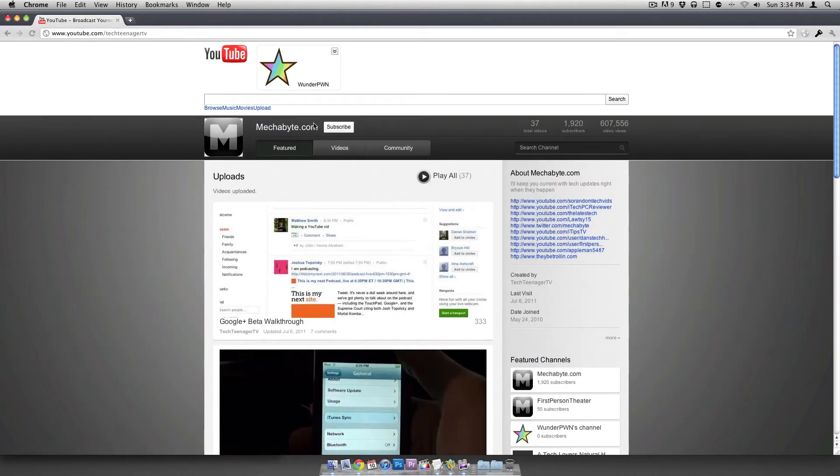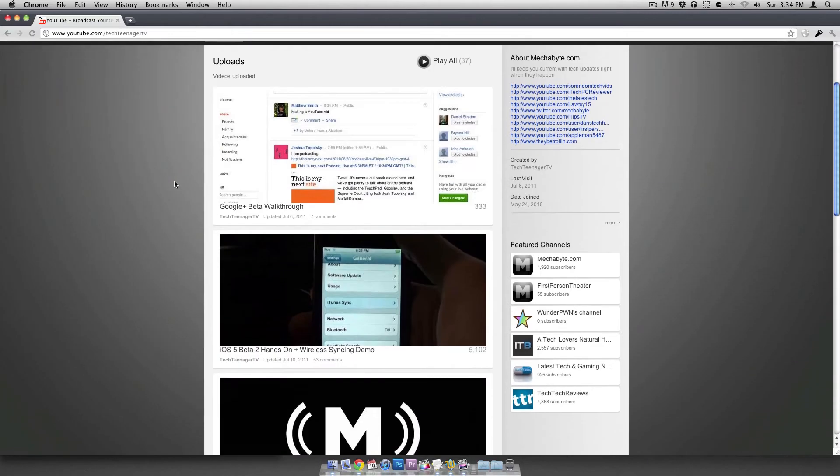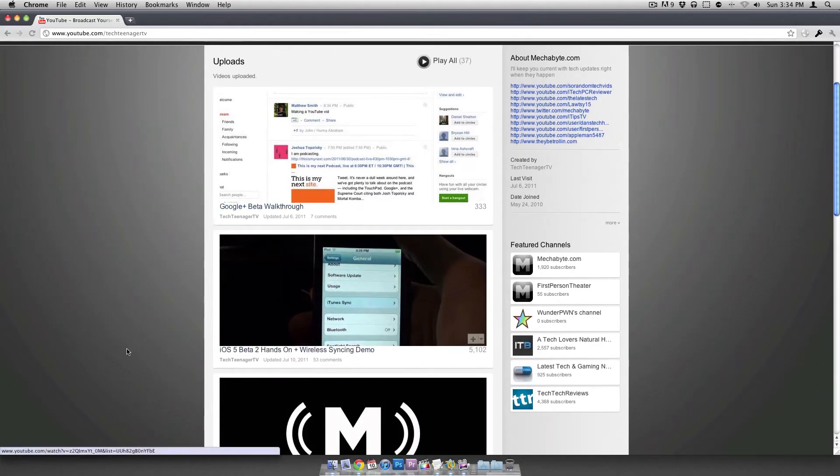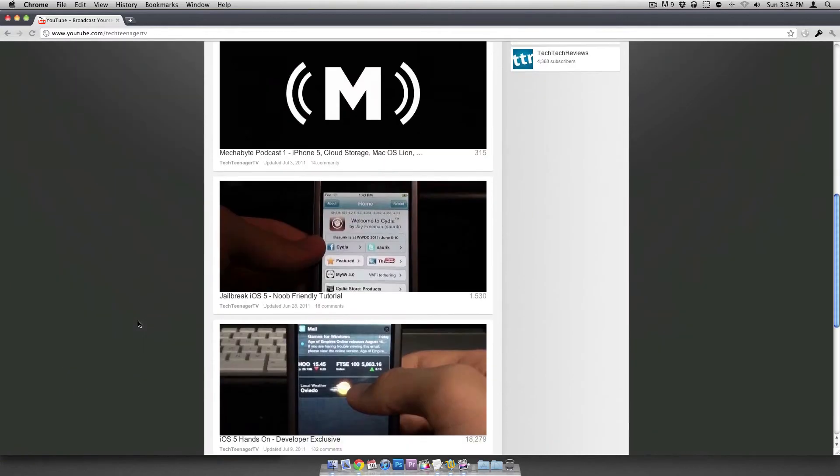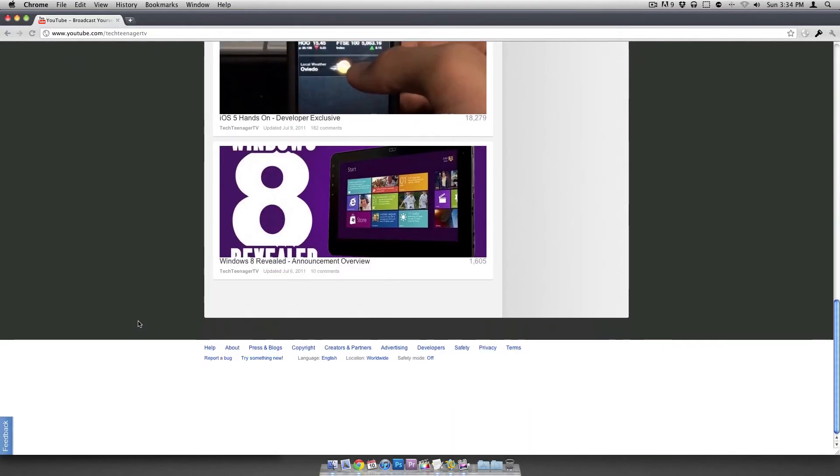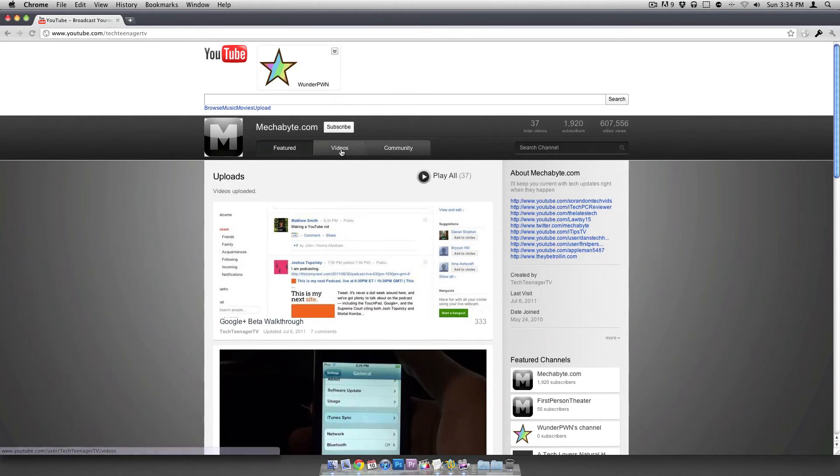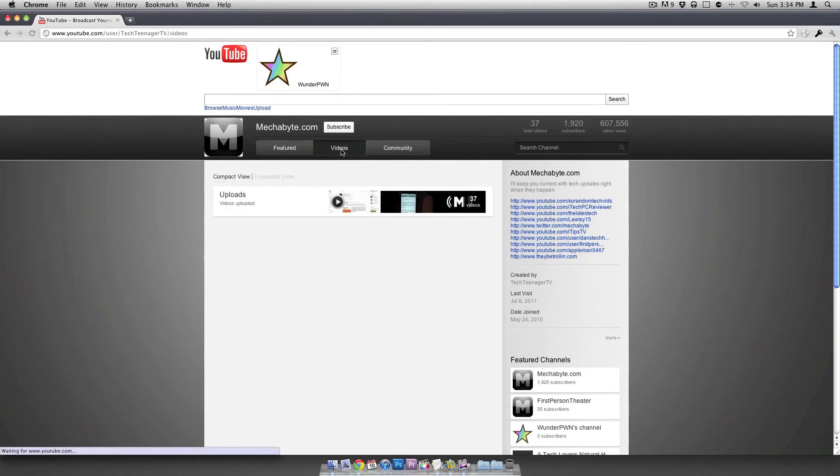So right here on the front page of the channel, you'll see that it's all your videos that have been featured on YouTube. So you see right here I have my Google Plus beta walkthrough, stuff about iOS 5, and Windows 8. So there are all your feature videos. If you want to view all the regular videos that you've uploaded, you can click here and it'll show you the different playlists that you have.